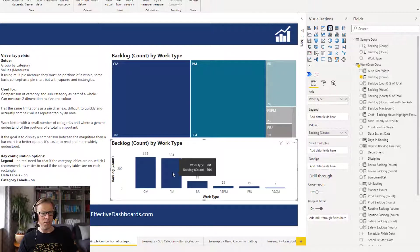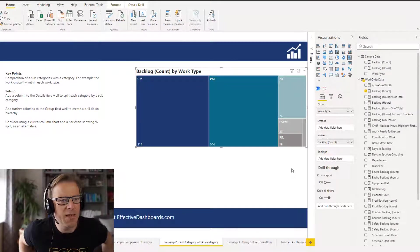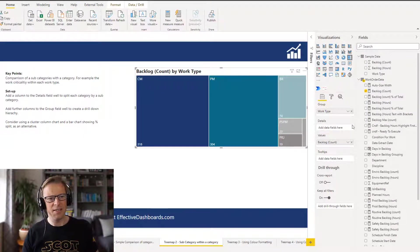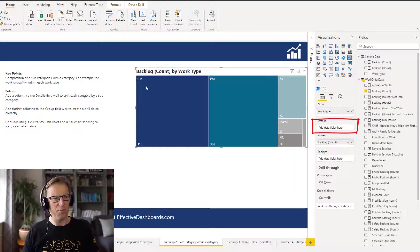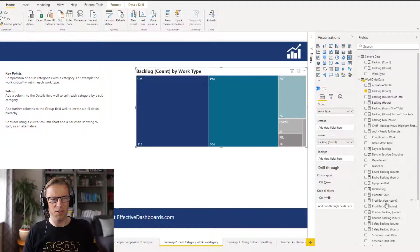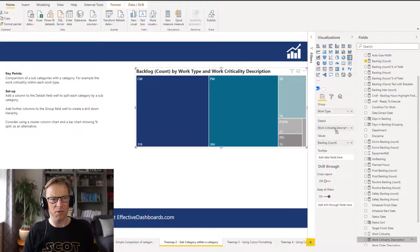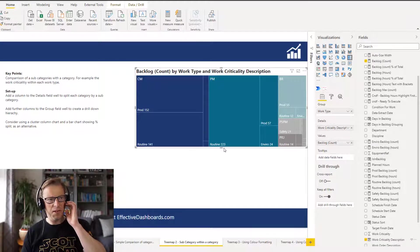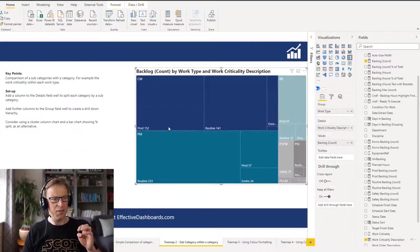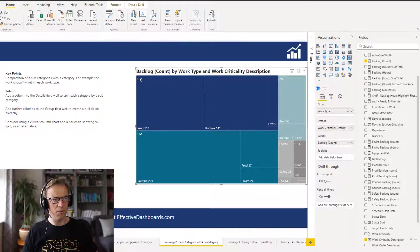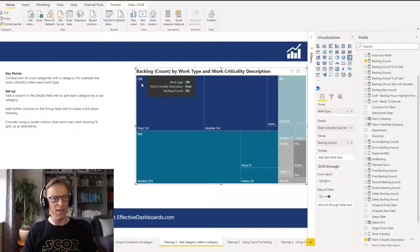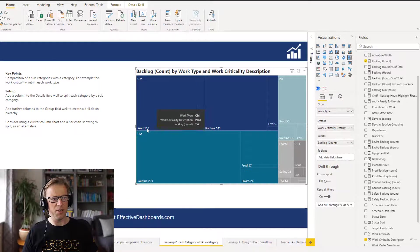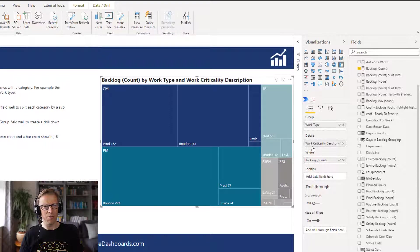So let's look at the second option. Okay, so this second use case is adding in this details section here. So within each one of these rectangles you can add additional detail. So I am going to break it down by work criticality description.